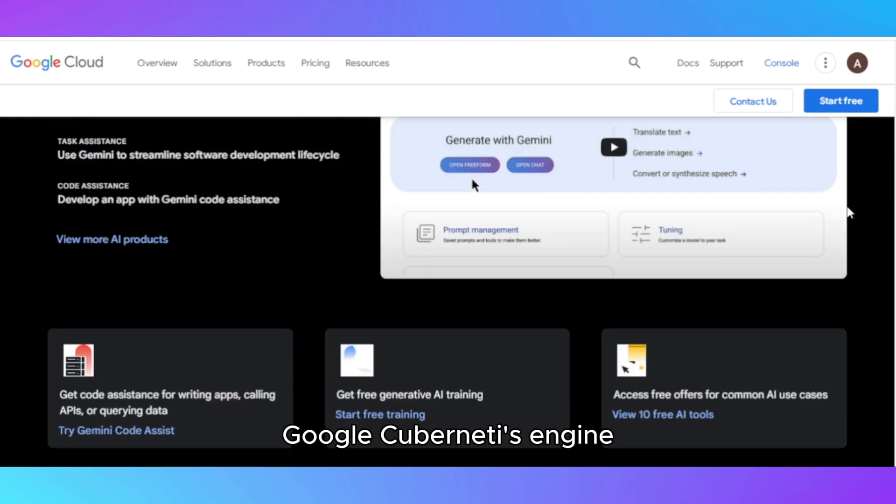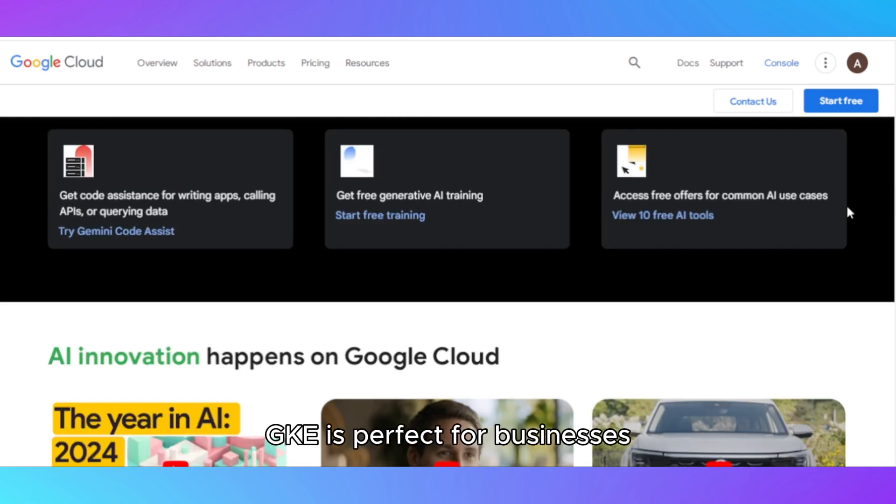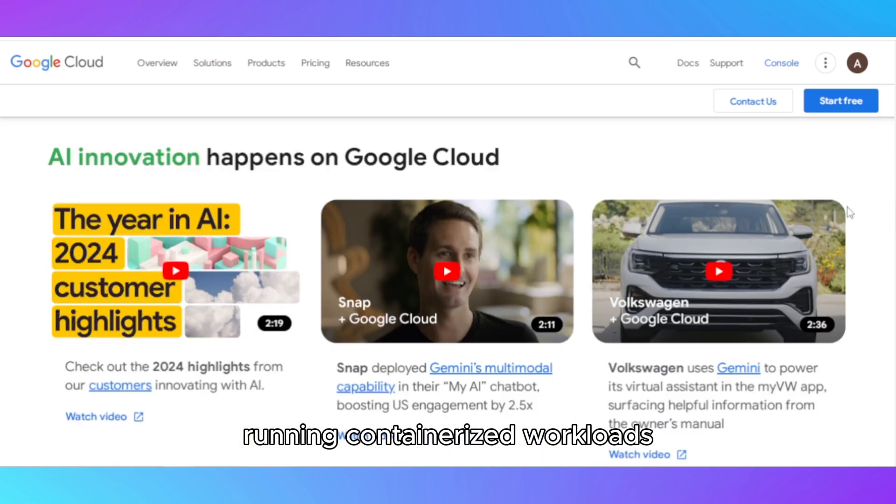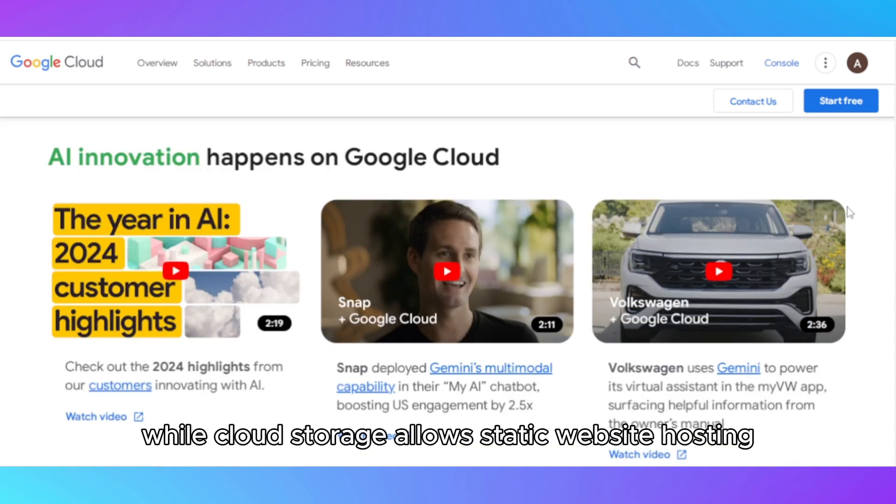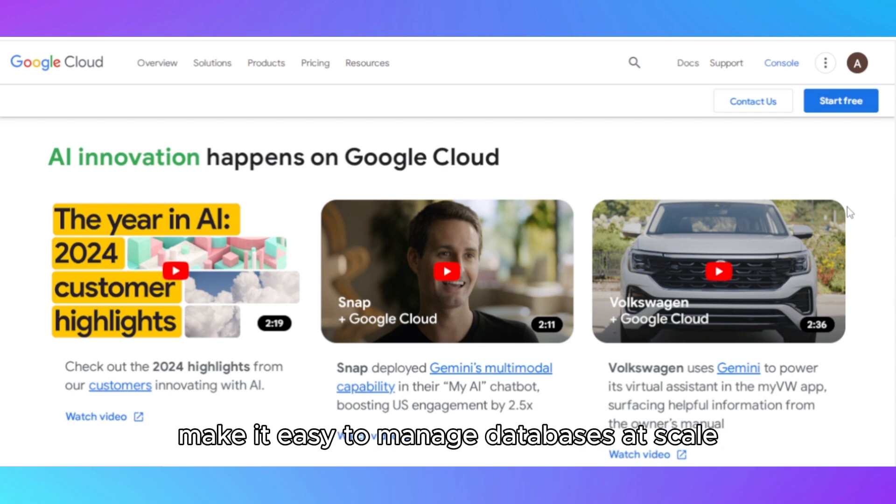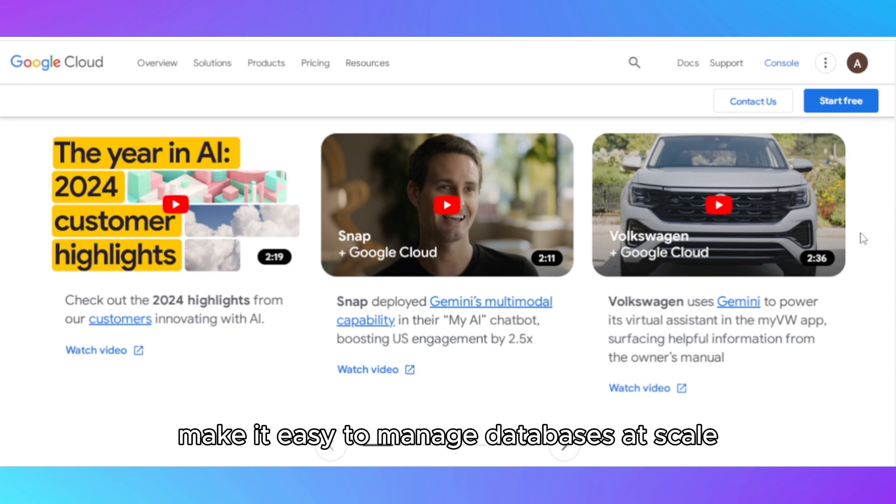Google Kubernetes Engine, GKE, is perfect for businesses running containerized workloads, while cloud storage allows static website hosting. Google's BigQuery and Cloud SQL make it easy to manage databases at scale.